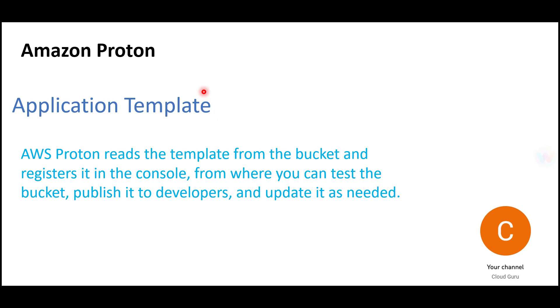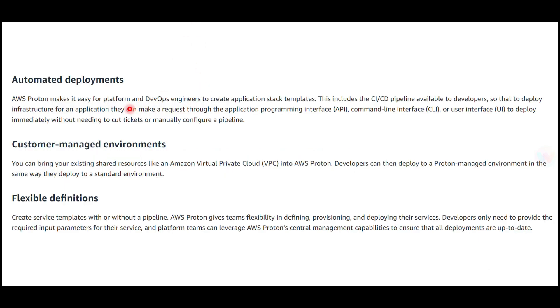Key features include automated deployments. It helps you create application stack templates, including the CI/CD pipeline, which will be made available to developers so they can deploy infrastructure for applications and make requests.